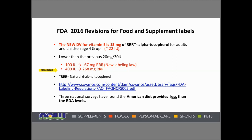Three national surveys done over a number of years have found that the American diet provides less than the RDA levels. So it is not in great abundance in our food supply unless we're eating a lot of food sources of it or taking supplements.